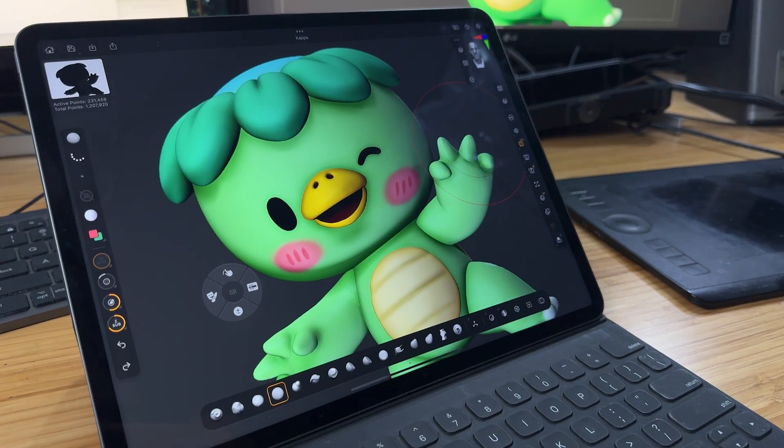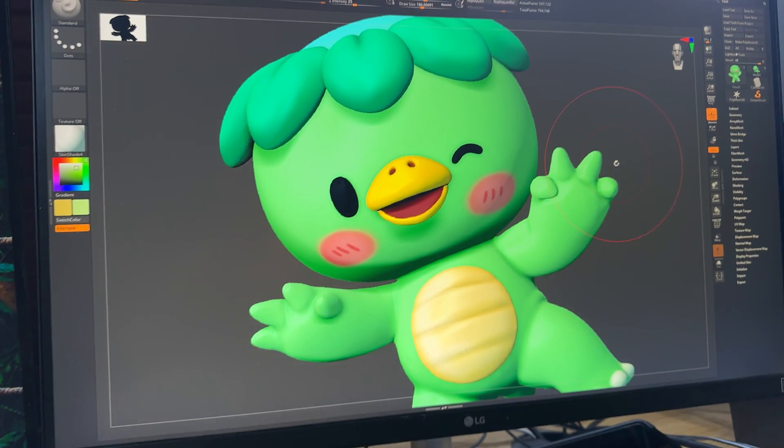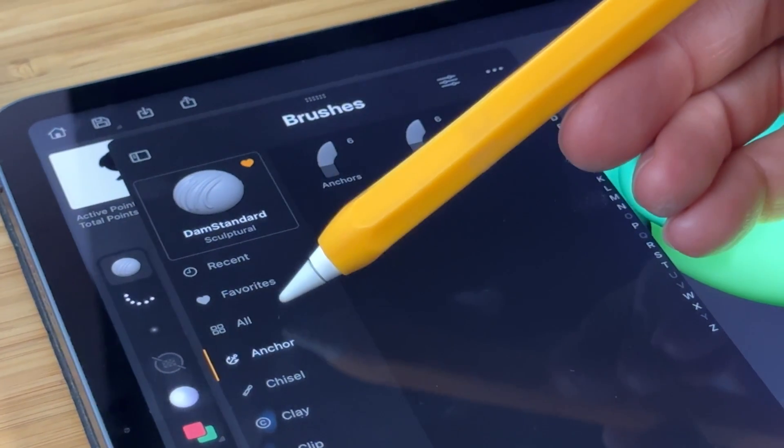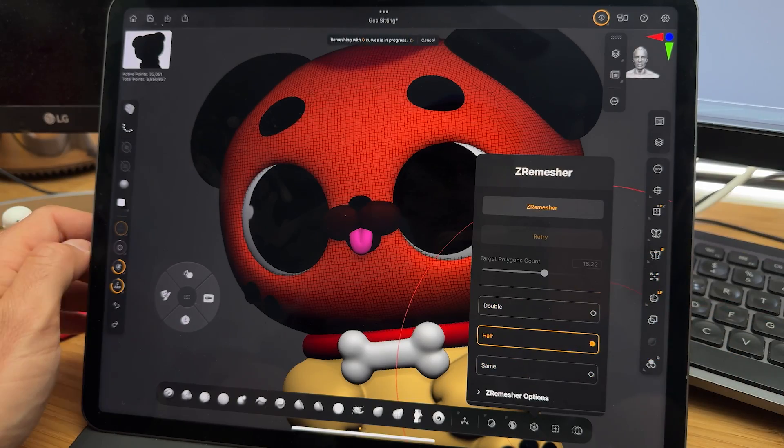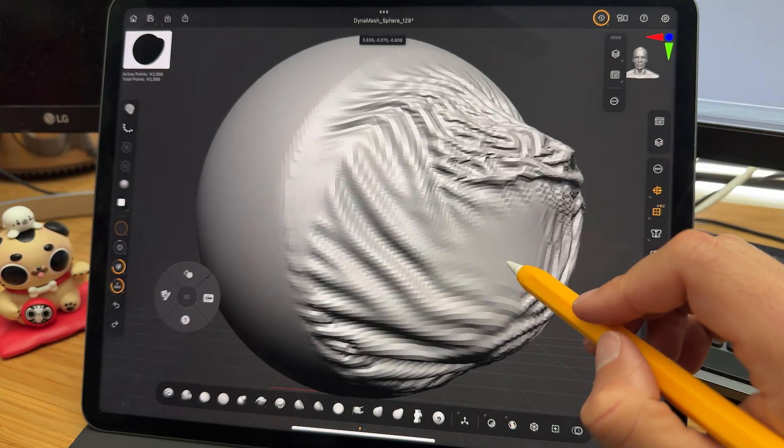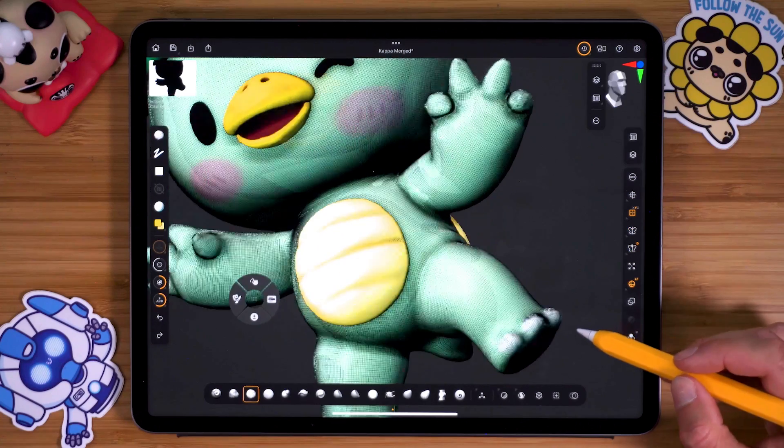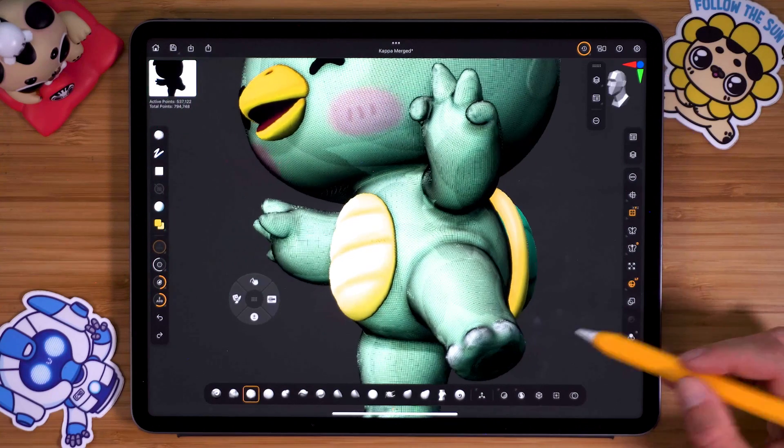ZBrush for iPad aims to be a mirror image of the desktop app, and in this first version it's impressive how much of the desktop's power they've packed in. You'll find most familiar desktop brushes, including powerhouse tools like ZRemesher, Sculptris Pro, and dynamic brushes. Performance varies by iPad model — on an iPad Pro from a couple of years ago most tasks and high-resolution sculpts run pretty smoothly, but older iPads may produce a choppier experience.